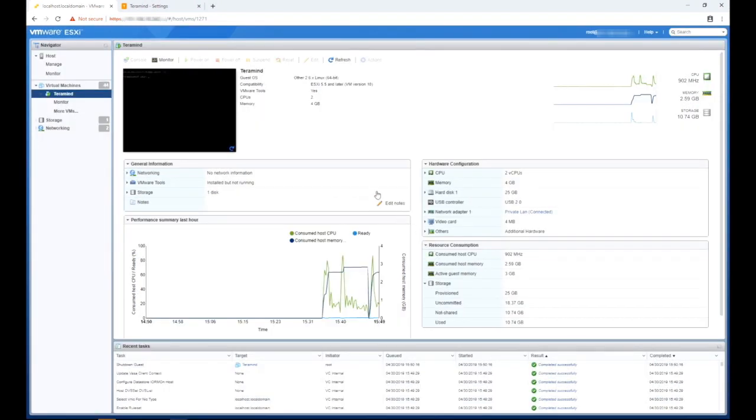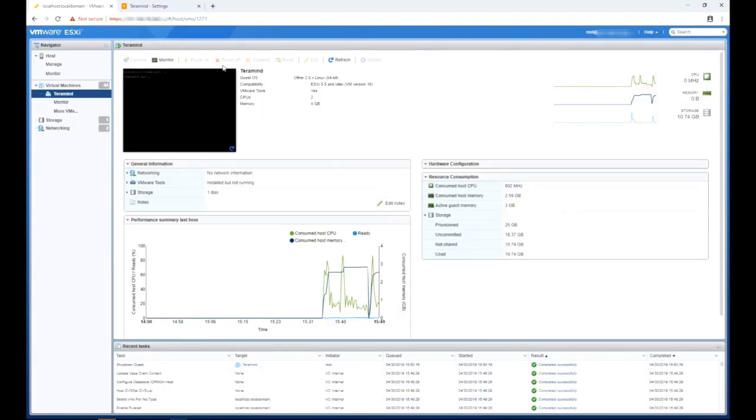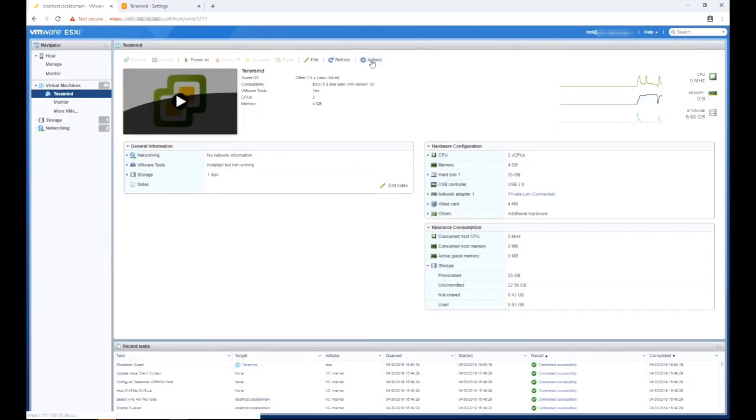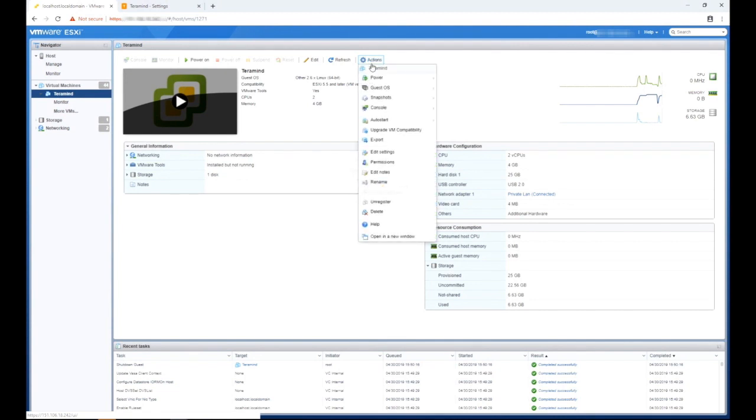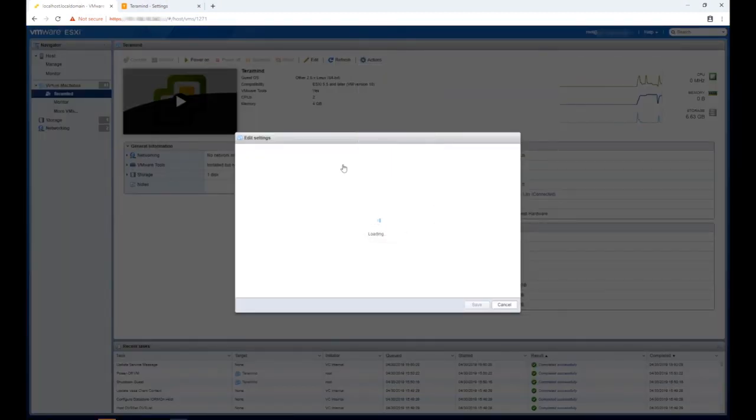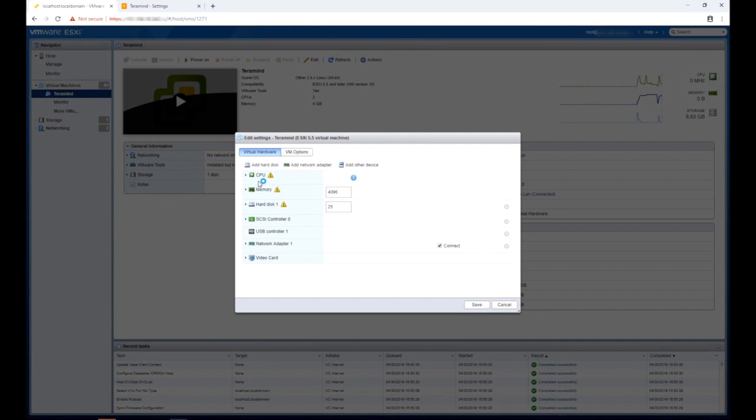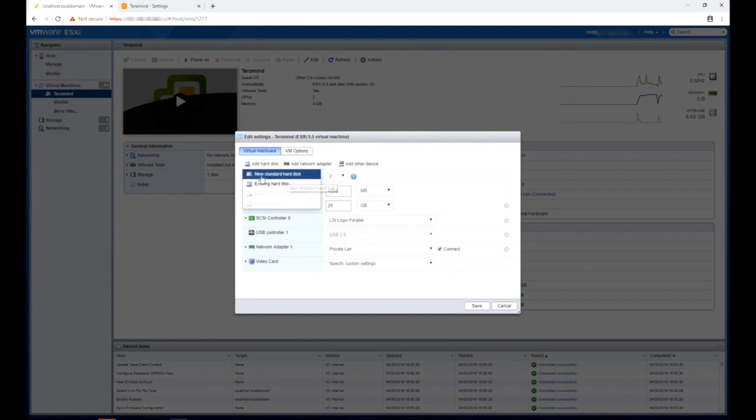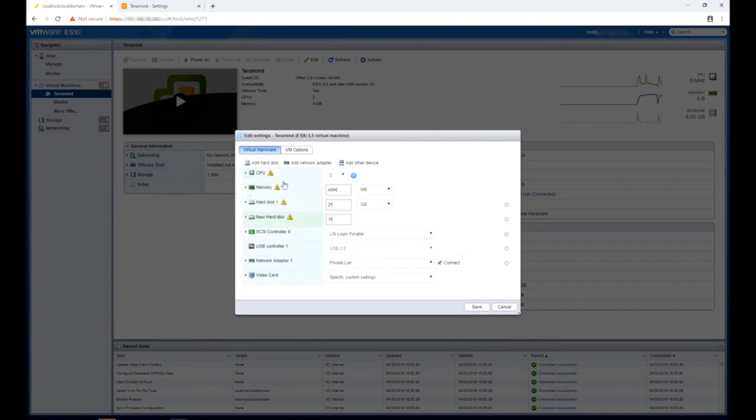Wait until the system is fully powered off and then click the actions button from the top right hand corner. From the pop-up menu, select edit settings. On the edit settings window, make sure the virtual hardware tab is selected. Select add hard disk and then select new standard hard disk. You will now see a new hard disk is added to the list of hardware.